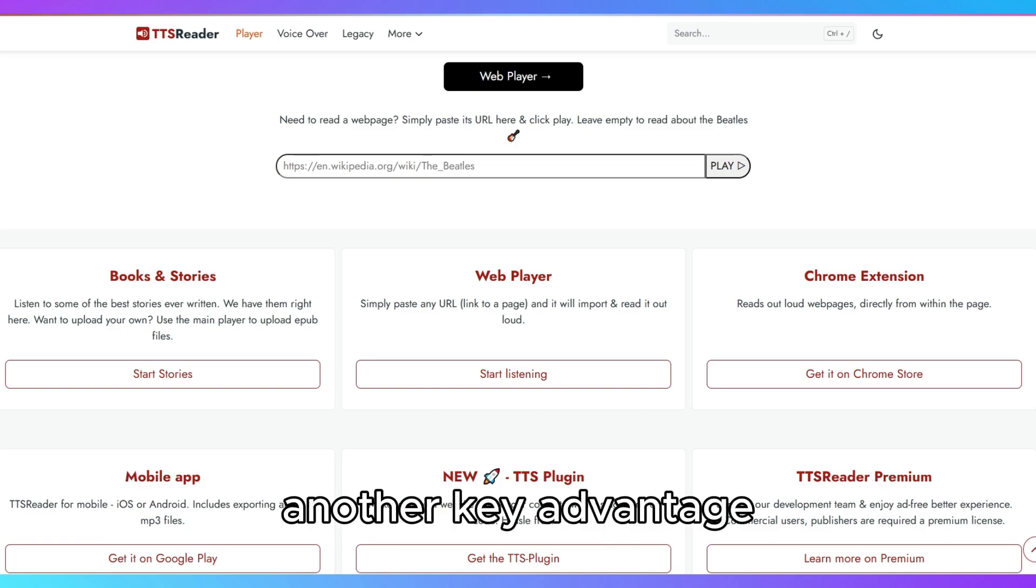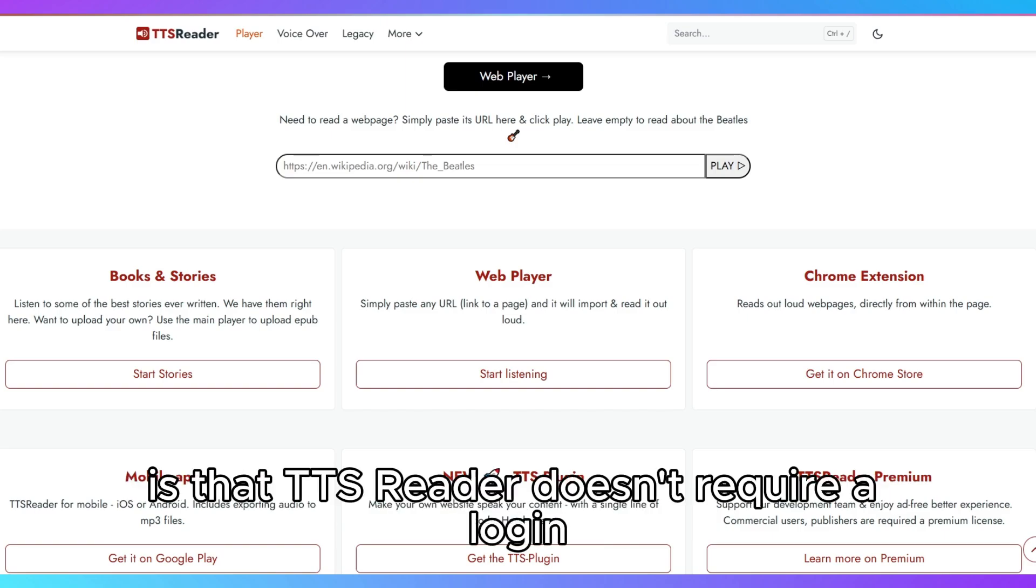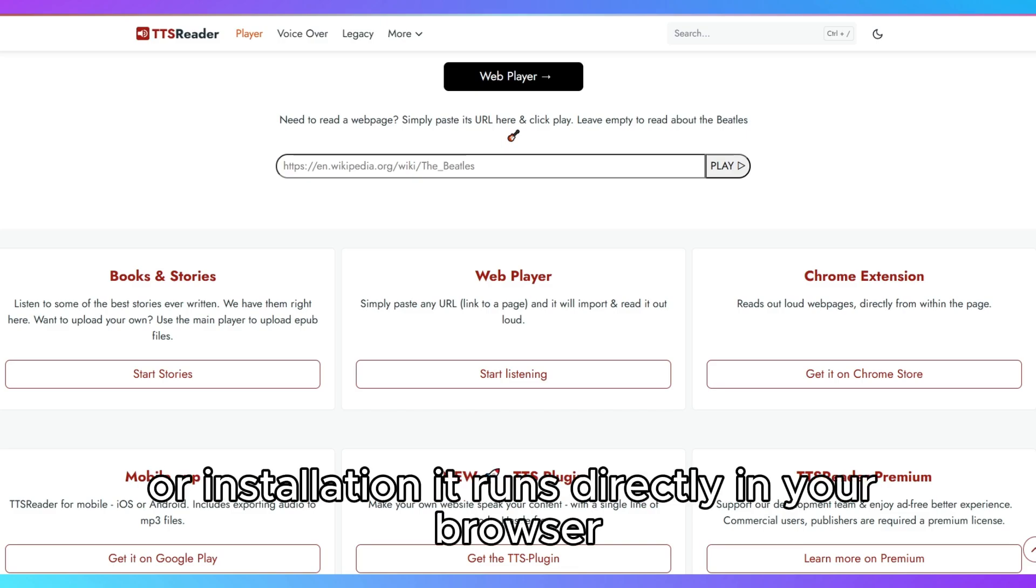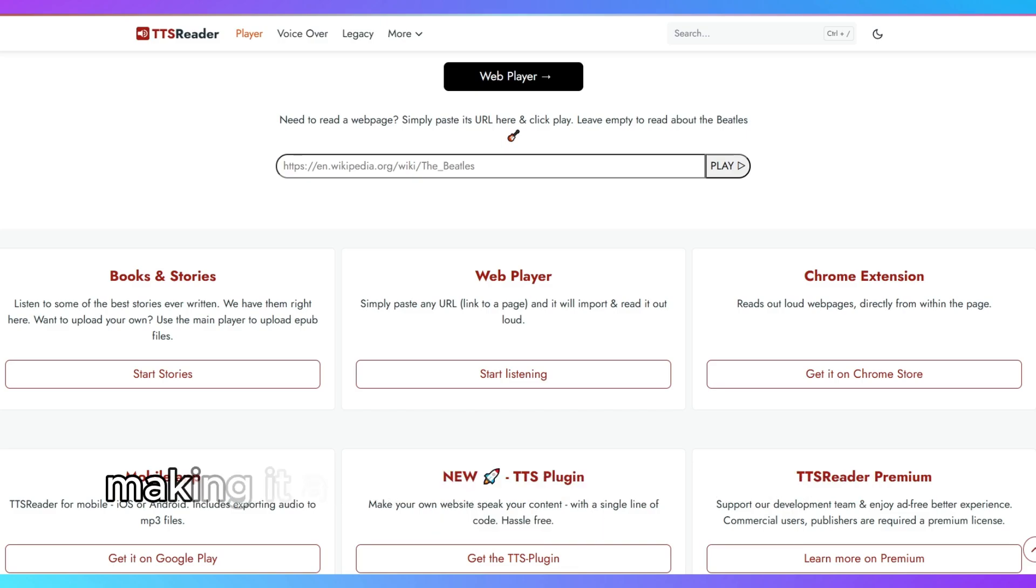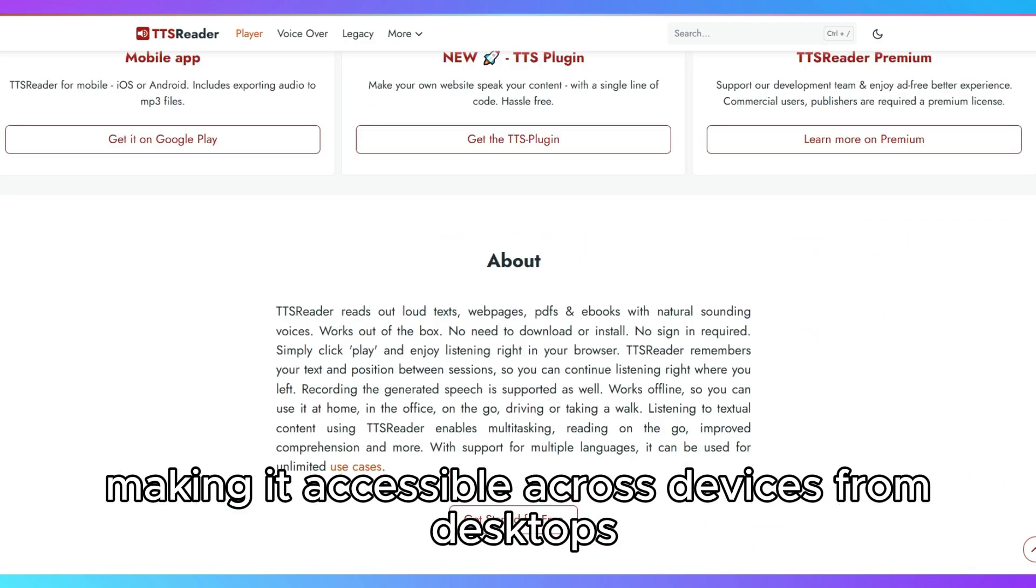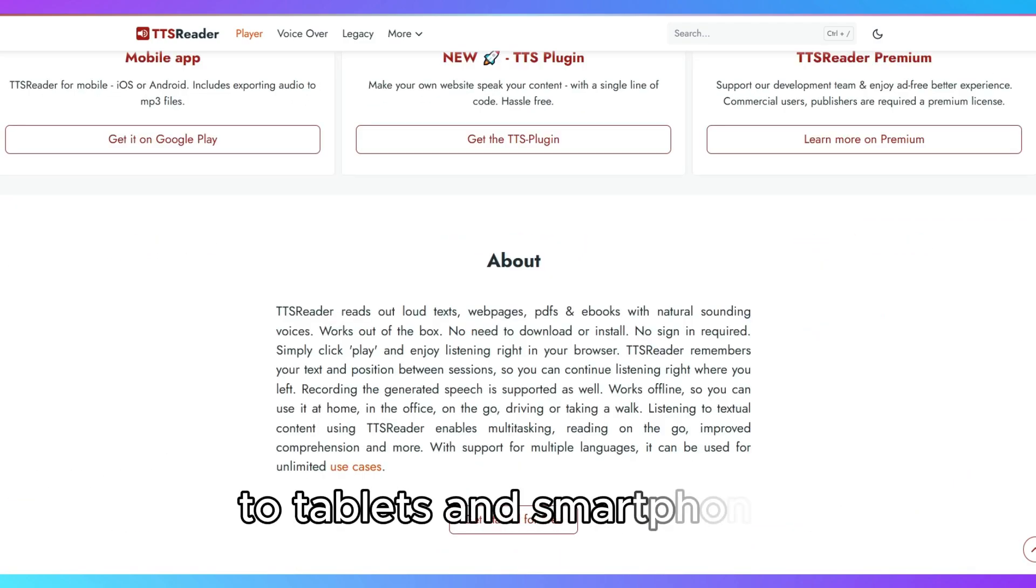Another key advantage is that TTS Reader doesn't require a login or installation. It runs directly in your browser, making it accessible across devices, from desktops to tablets and smartphones.